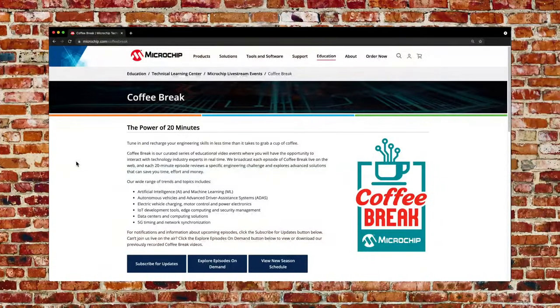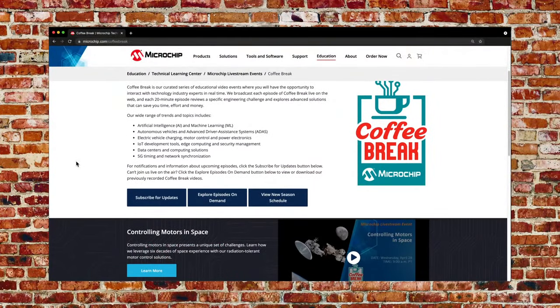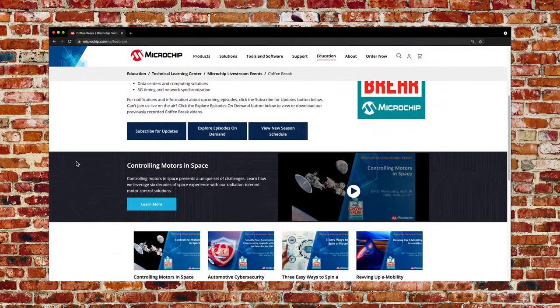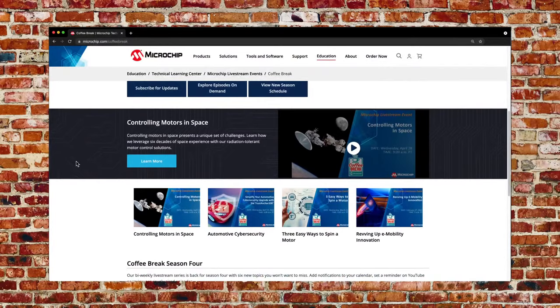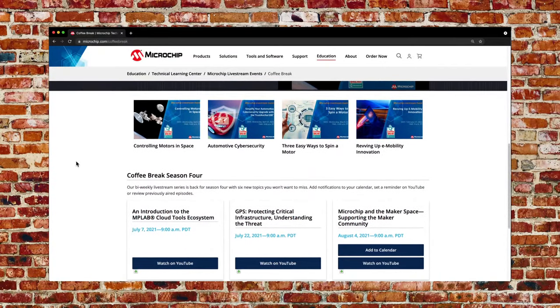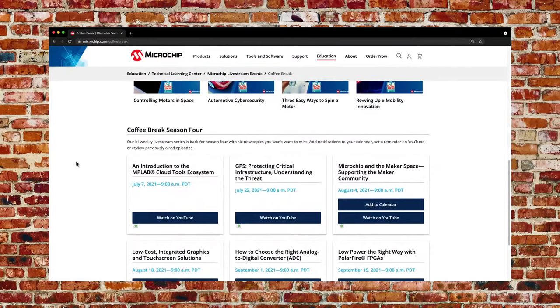Thanks, Jesse. Thanks, Kevin, for sharing your expertise with us today. And most of all, thank you to our audience for taking some time out of your day to listen to design considerations for zero drift amplifiers. Please visit us at microchip.com/coffeebreak — there you can see our upcoming schedule with topics listed, subscribe for updates, and add individual events to your calendar to ensure you don't miss them. We thank you for your time. We hope this has been helpful as you gather information and knowledge and work every day to create something great. Thank you. Good day.